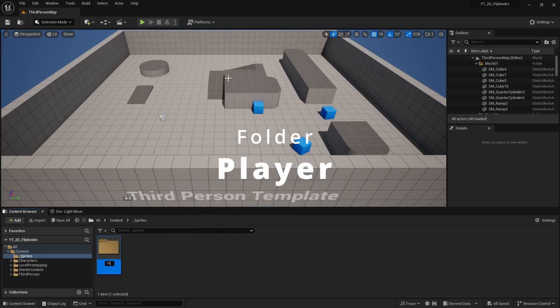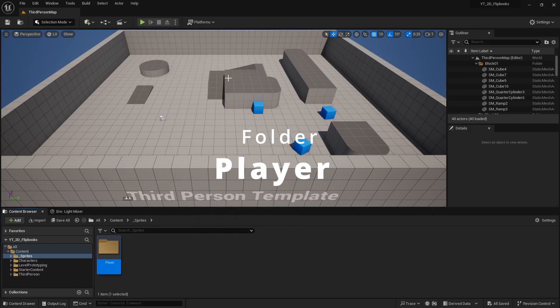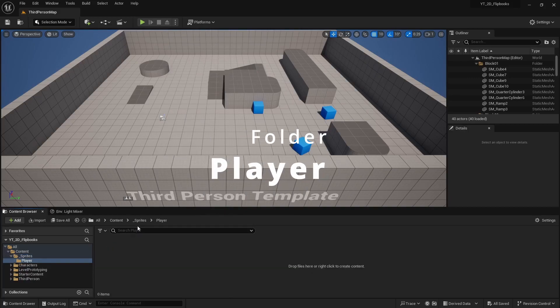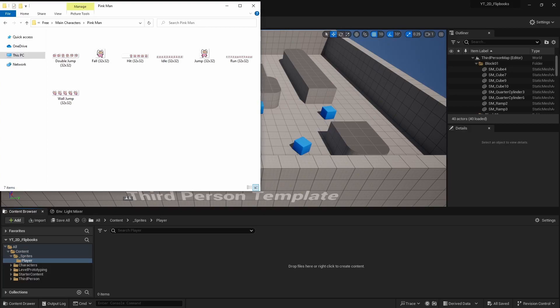I'm going to call this my player, and then from itch.io I downloaded some sprite sheets. They're free to use, there's a lot of free assets on there that you guys can follow along with if you want. But any sprites will do.